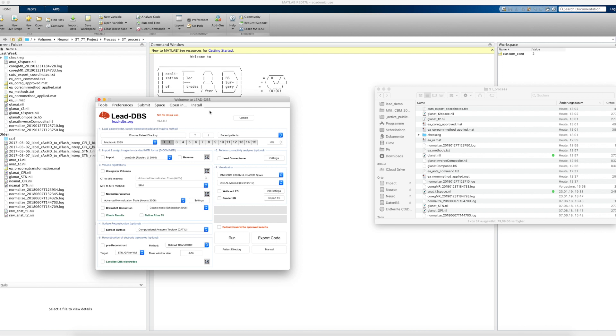Welcome everybody. Today I'm going to show you the new Refine Atlas Fit feature of Lead DBS, and to do so I start at Lead DBS.